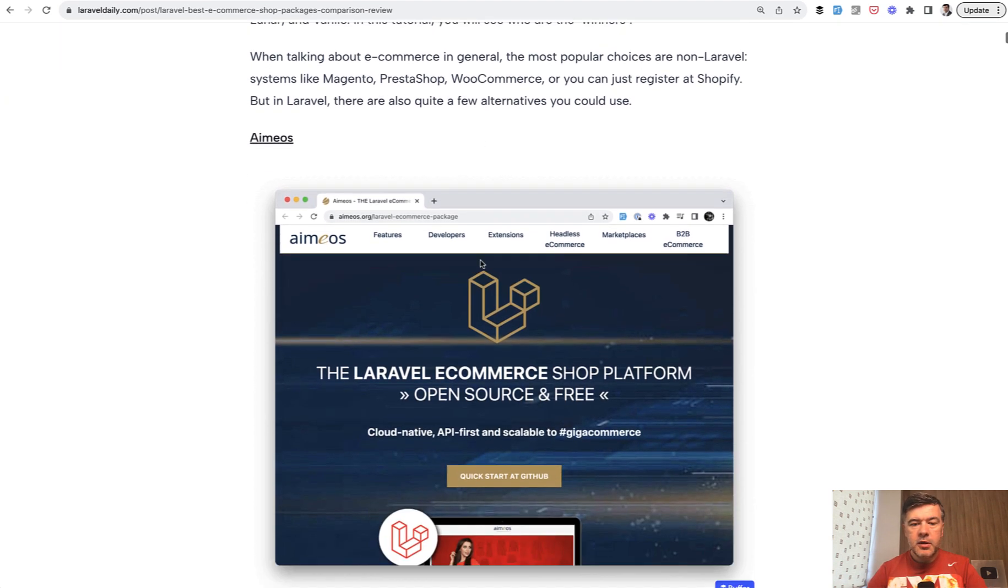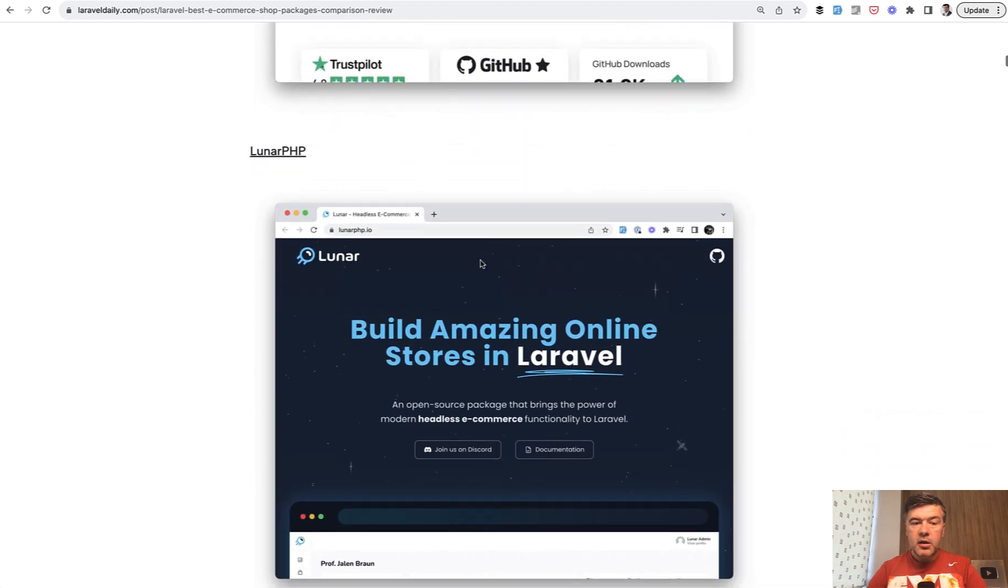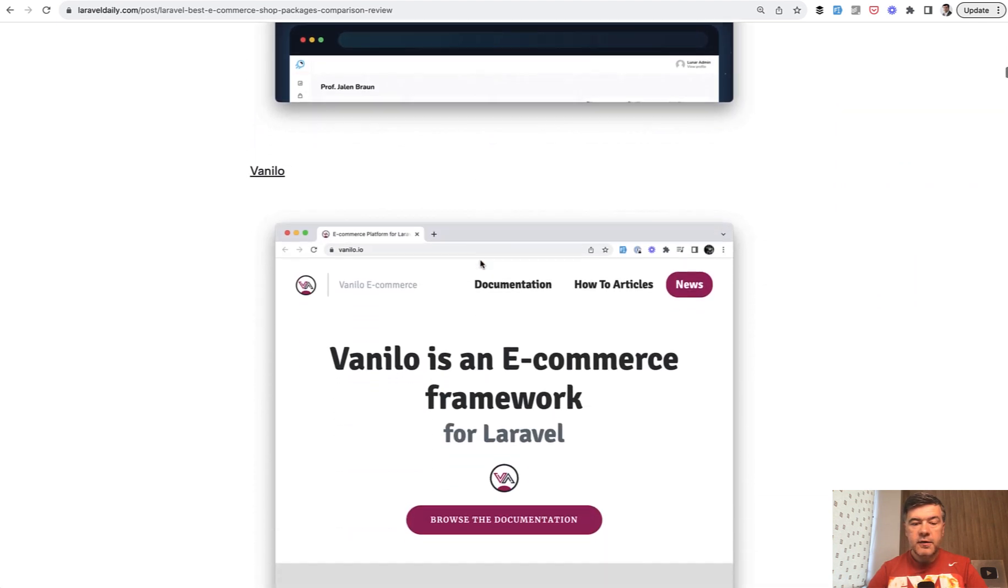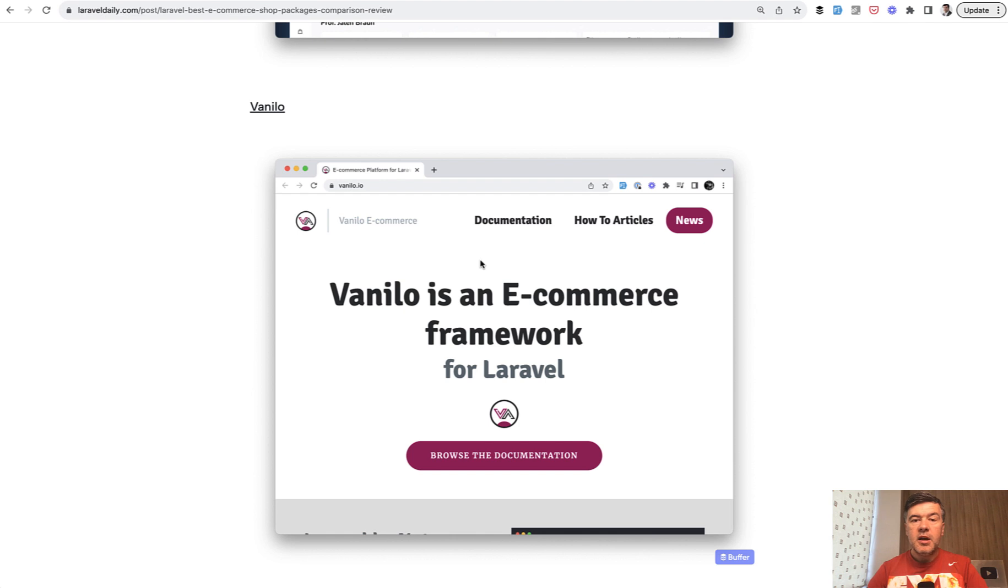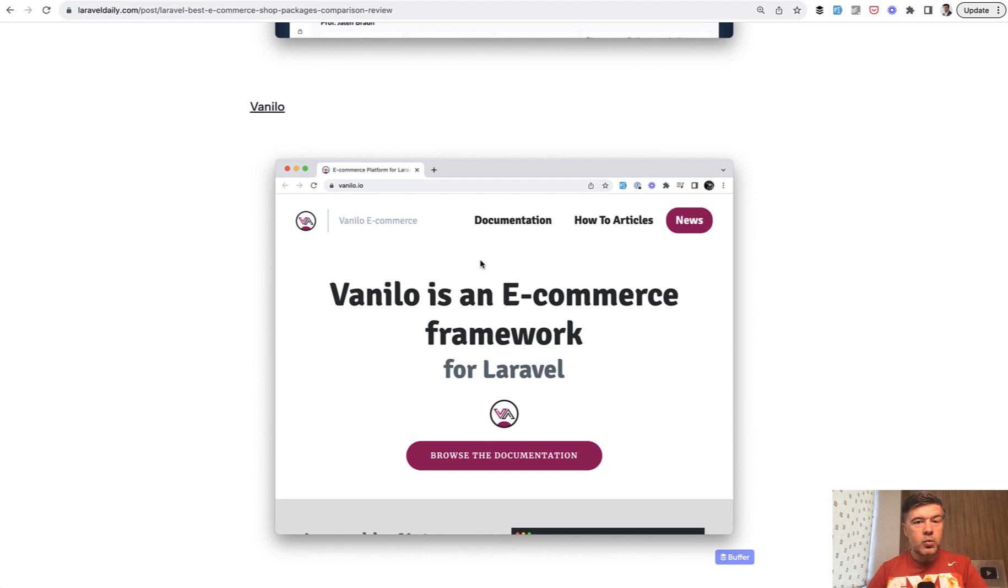So Amias, then Bogisto, then LunarPHP, and Vanillo. And we've tried to install all of them and see what is the developer experience, how easy it is to customize. For example, design theme is probably number one customization, because every shop should be kind of visually unique. And out of those four systems, there's one pretty clear winner.